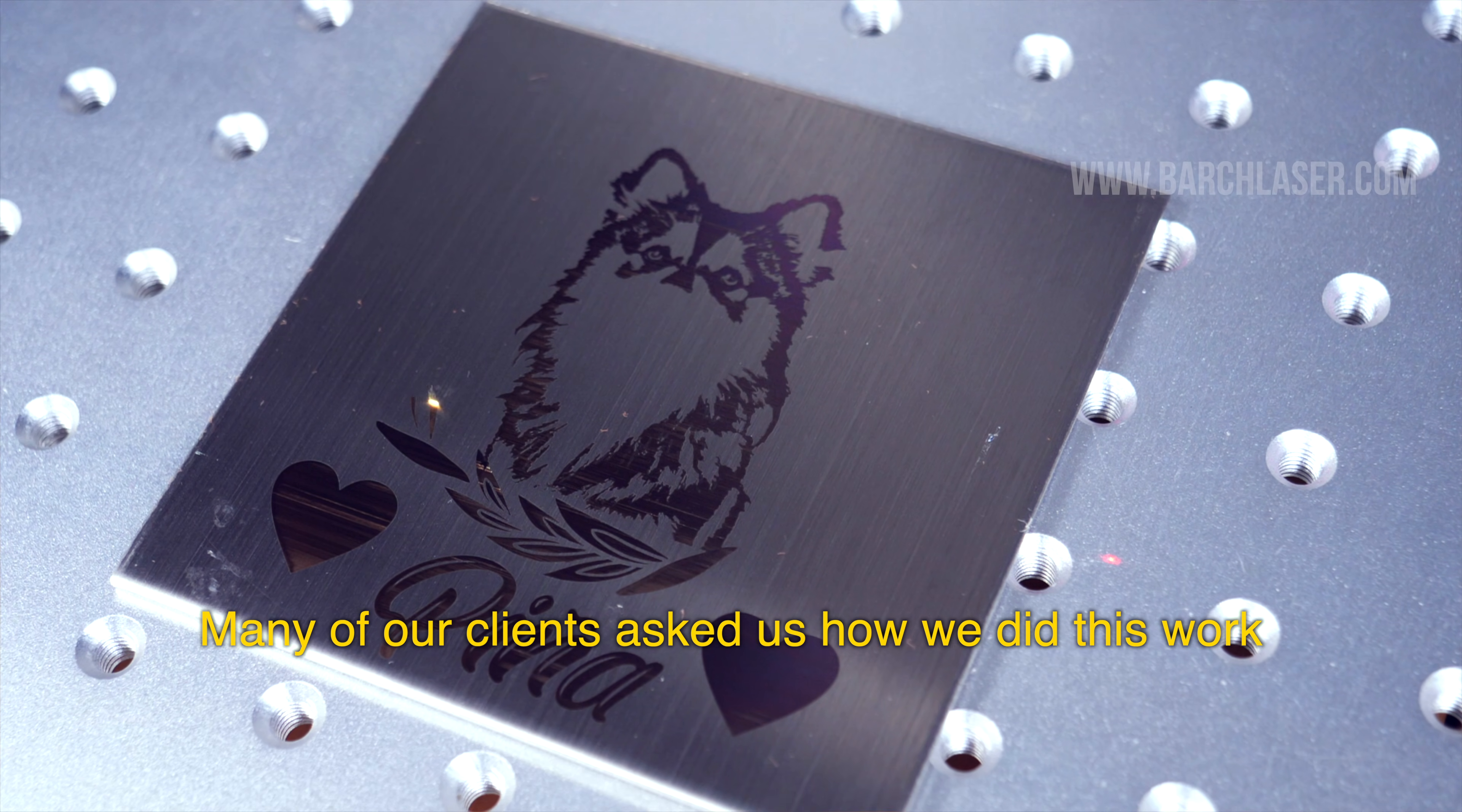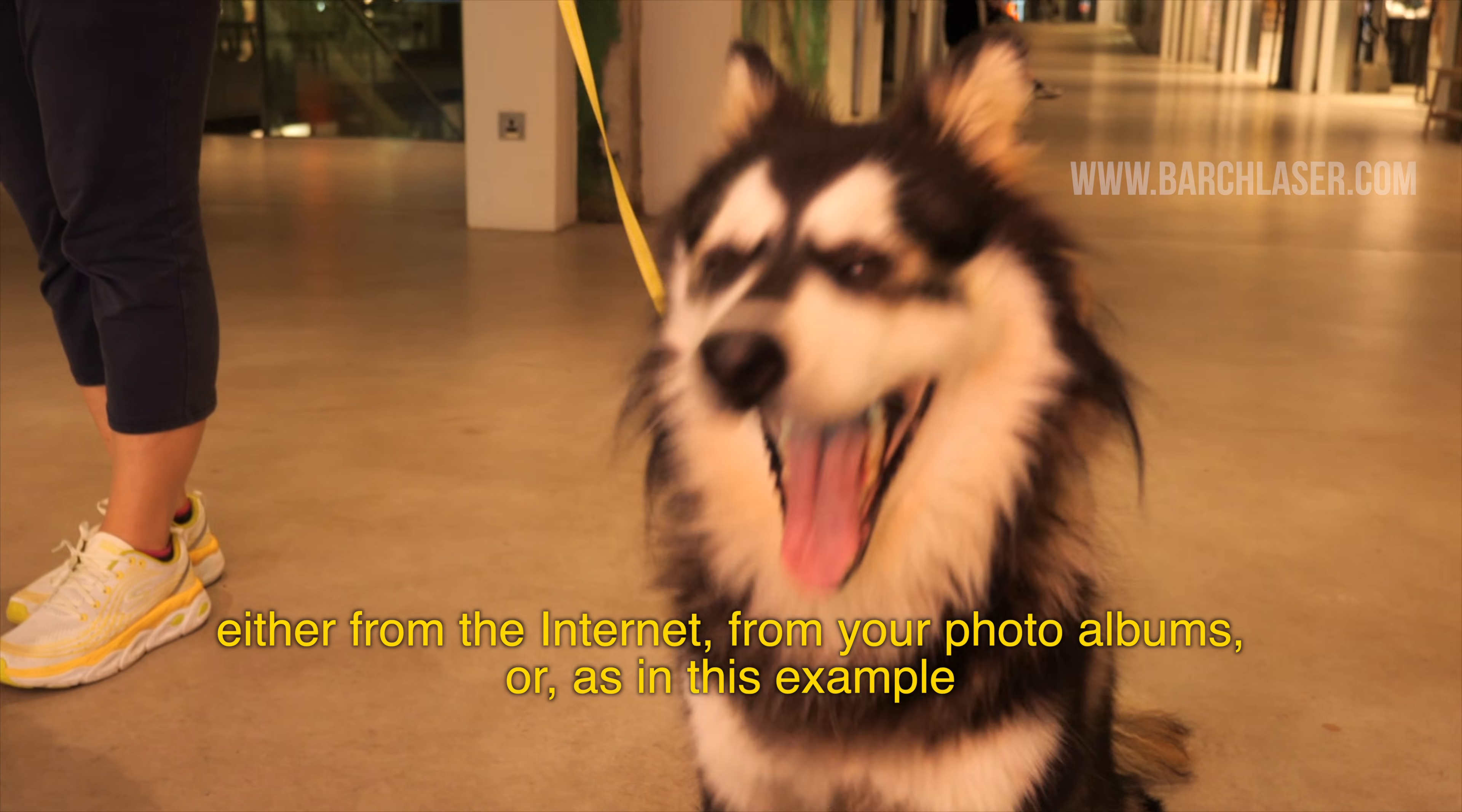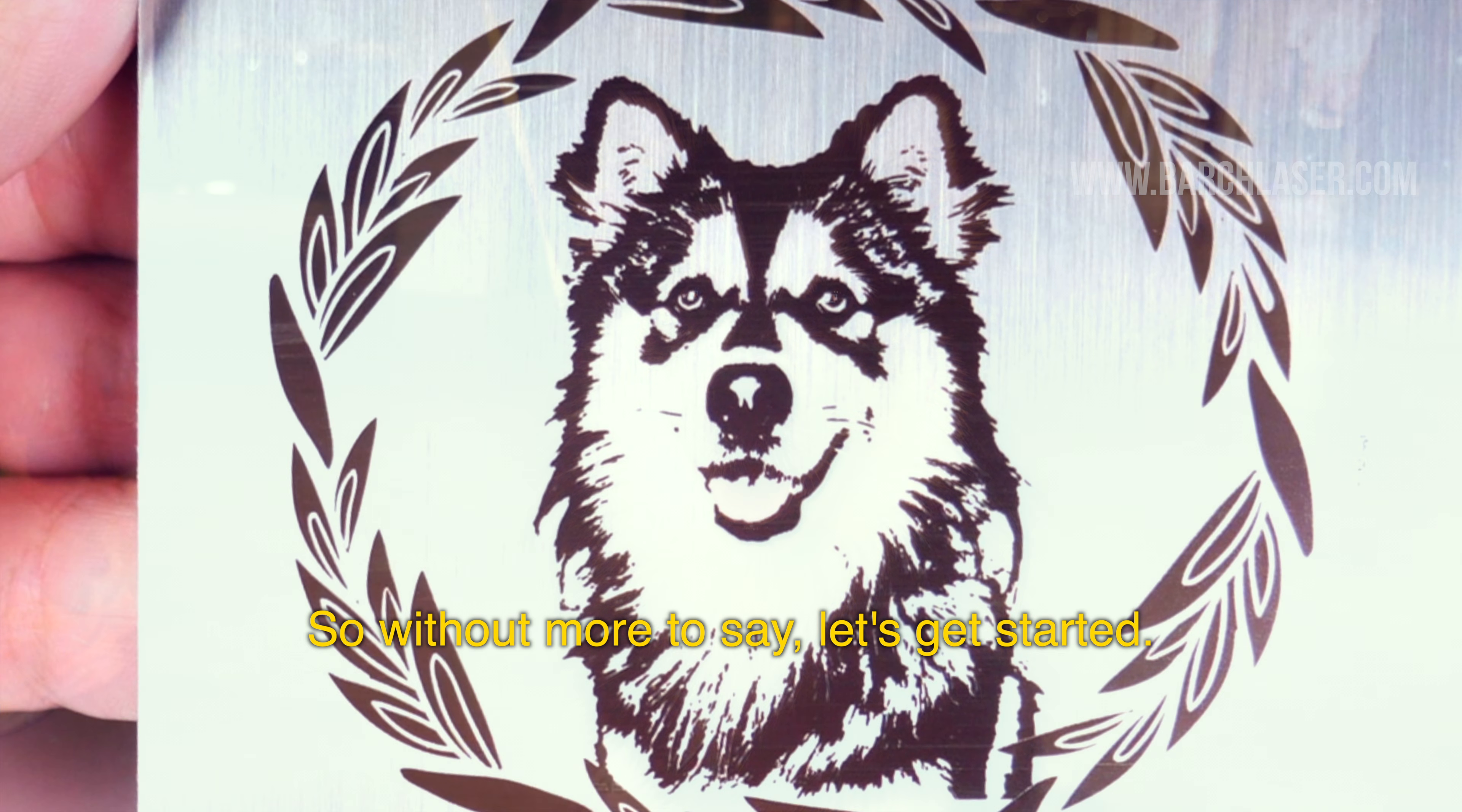Many of our clients ask us how we did this work. Today we'll explain in detail how we did it, so that you can take a picture from the internet, from your photo albums, or as in this example from a video frame, and make it like this. So without more to say, let's get started.